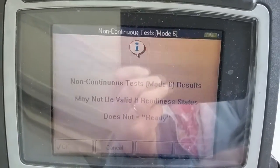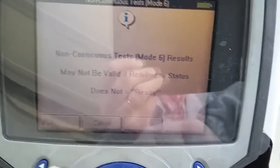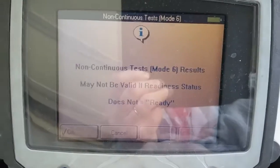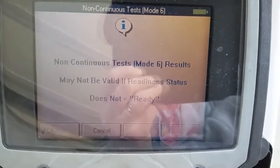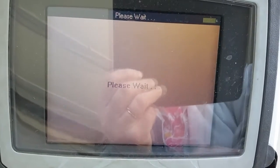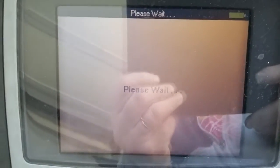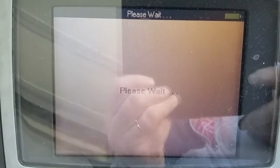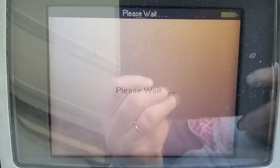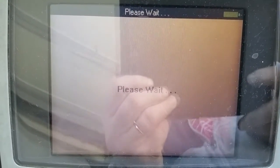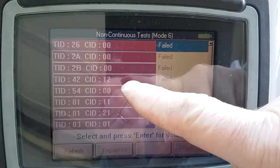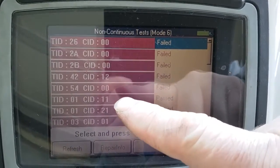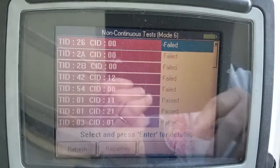We're going to hit this — and yes, we know things may be a little bit invalid if the computer isn't ready, but it is. We go in there and we wait. Okay, now you see here: fail, fail, fail. These are tests that the computer has run and we have failed.